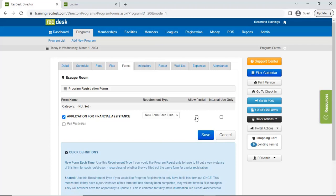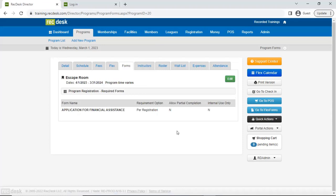The 'allow partial' checkbox lets participants skip over required fields — I don't really recommend it, but there may be instances where it's necessary. There's also an option to make a form internal-use only, which is useful for things like lifeguard staff evaluating swimmers, or showing proof of insurance was received after a reservation is made online.